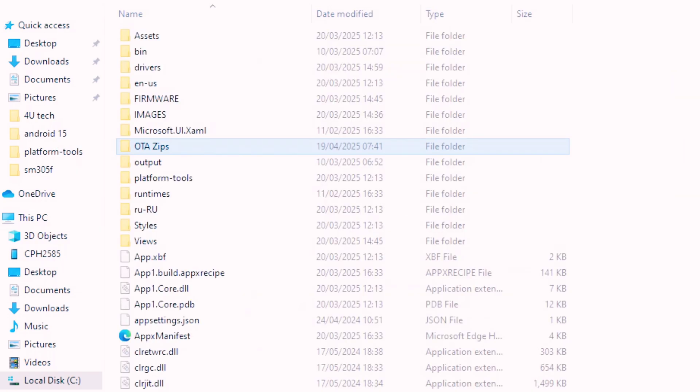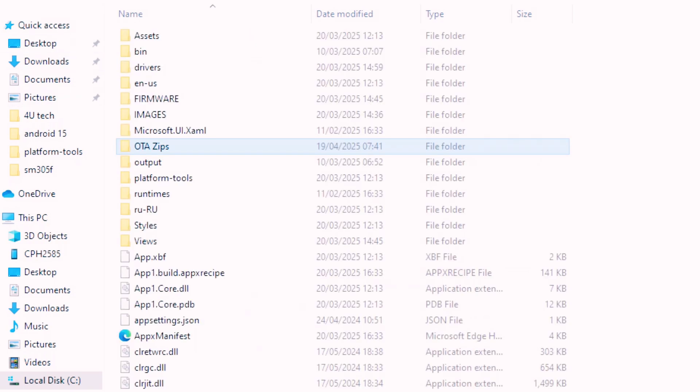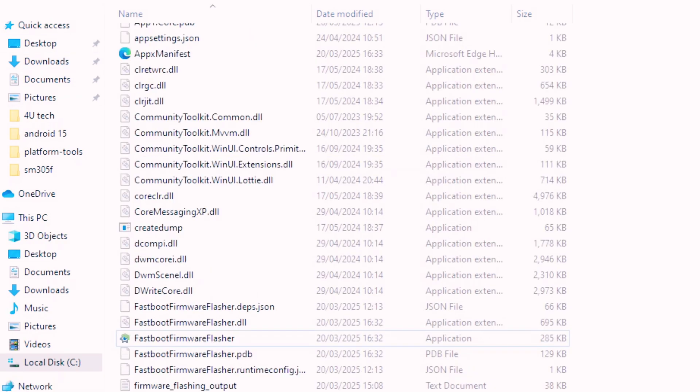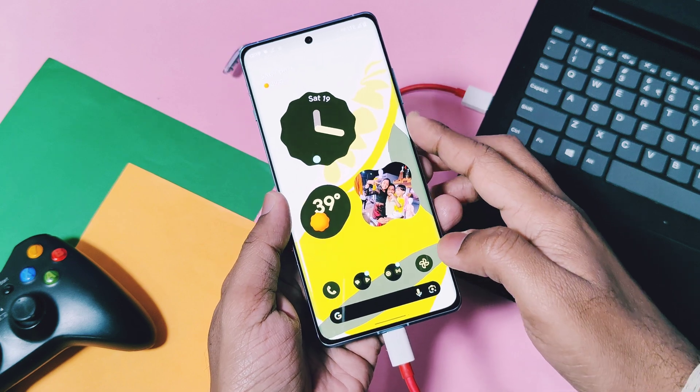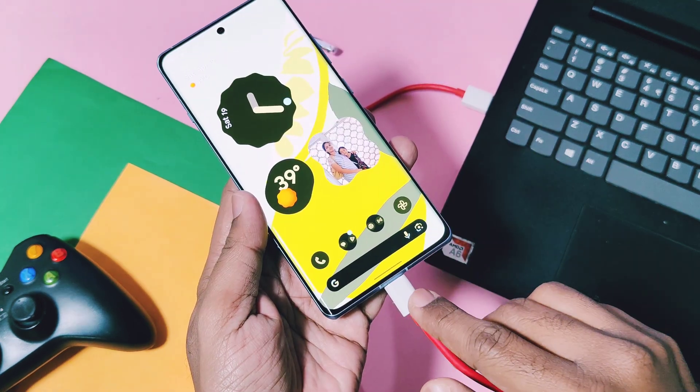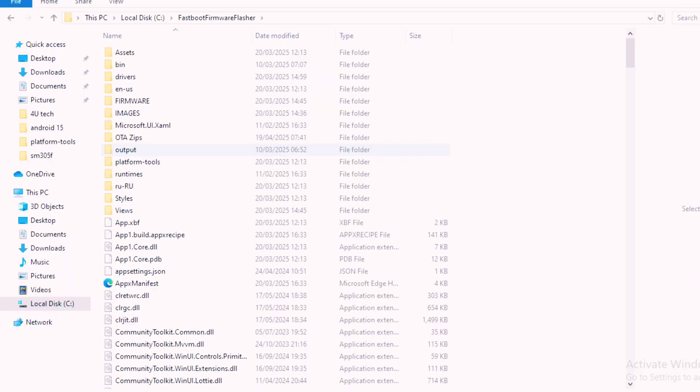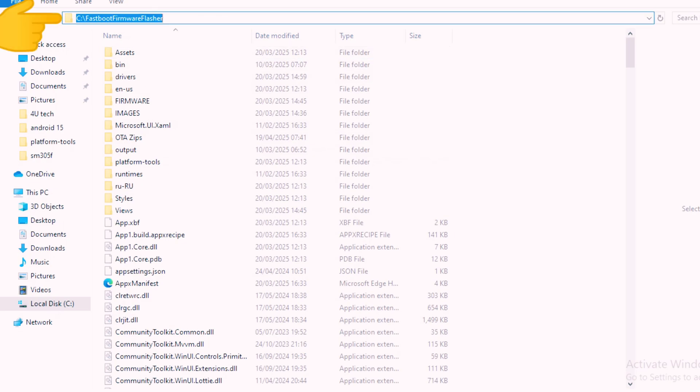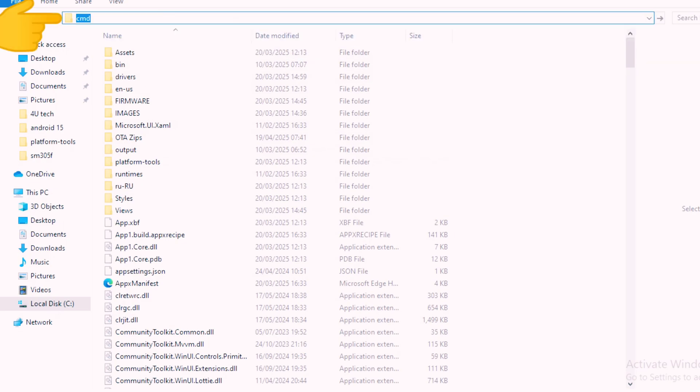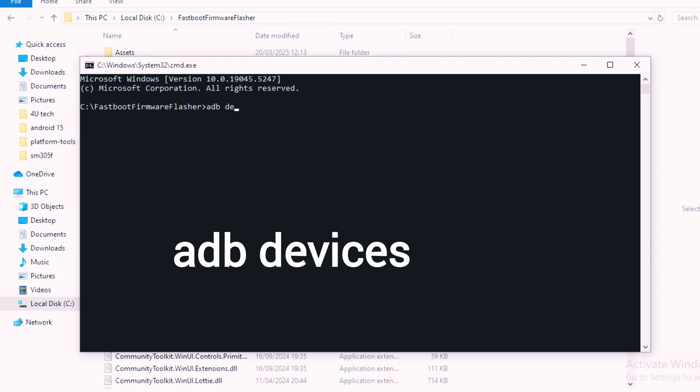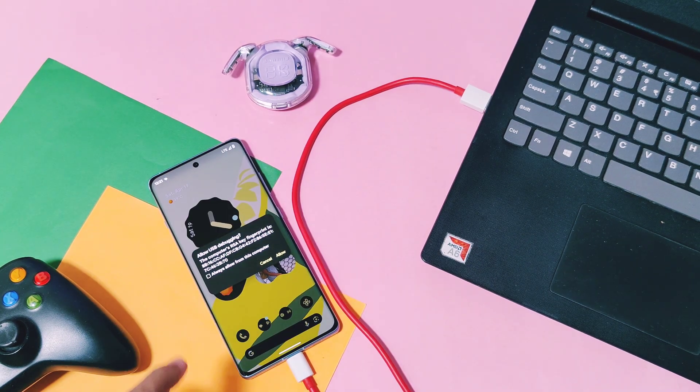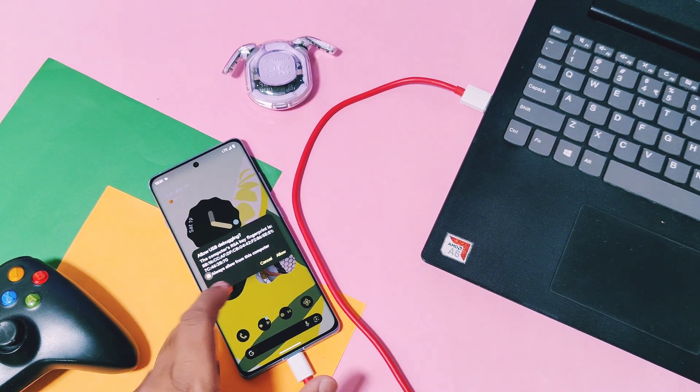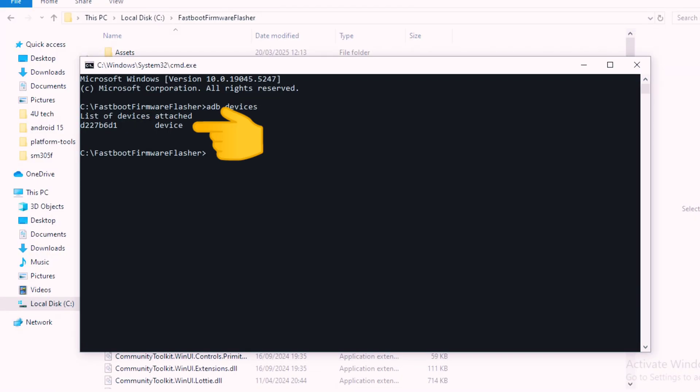Before proceeding, you need to confirm that ADB and fastboot are properly working and detecting your device or not. To check that, connect your device to the PC and open CMD within the same fastboot firmware flasher folder by typing CMD in the address bar. Now type 'adb devices'. On the phone you will get a prompt - check mark it and accept. In the CMD, your device will be detected in ADB mode with the device ID.